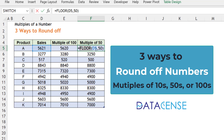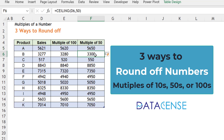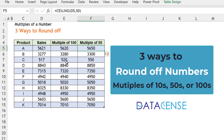If you want the multiple of 50 but on the upper side, then the function name is CEILING, and it does the same job. But here, 21 has become 50, and 3277 has become 3300. So: use ROUND function only for tens, hundreds, or thousands; and use FLOOR or CEILING function if you want a multiple of any number.